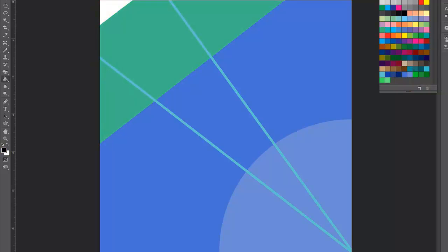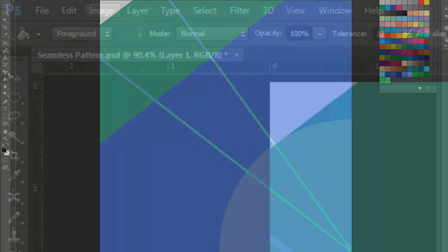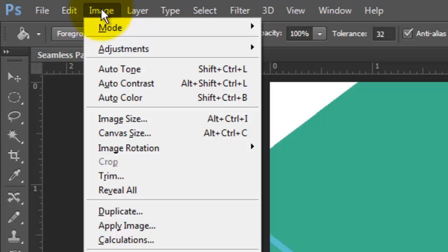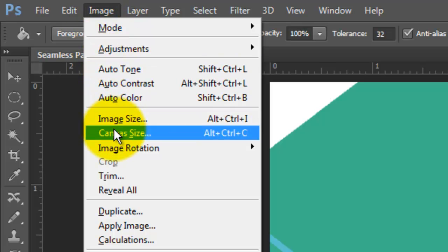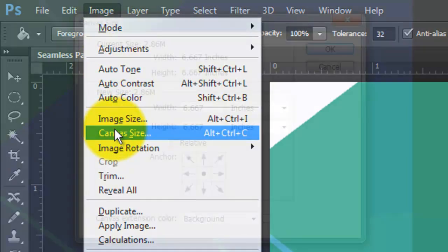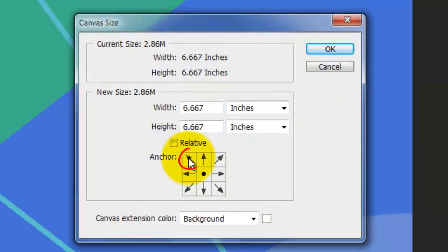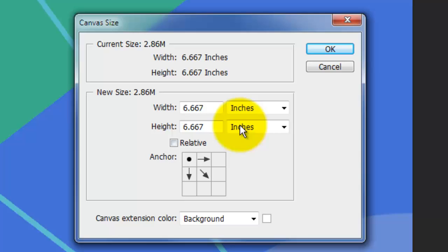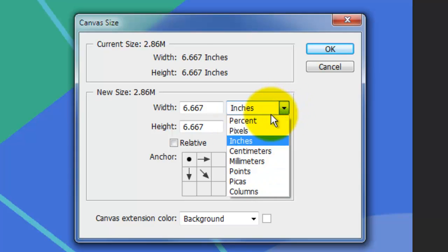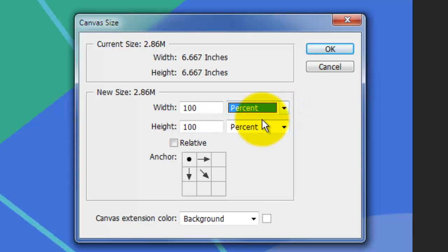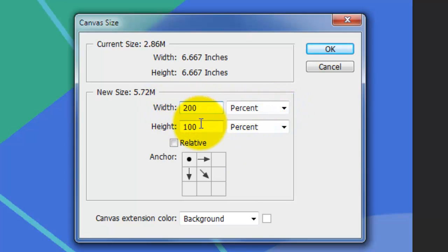Once you're happy with your design, you're ready to make it into a pattern that you'll ultimately make seamless. Go to Image and Canvas Size. Click on the top left arrow and we'll change the Inches to Percent. Change the Width and the Height to 200 and click OK.